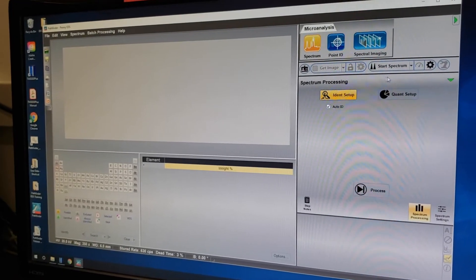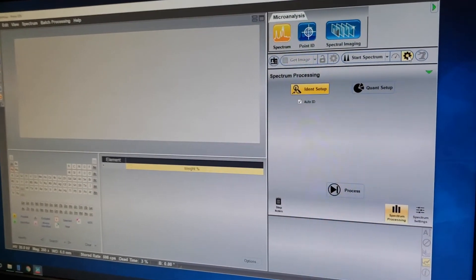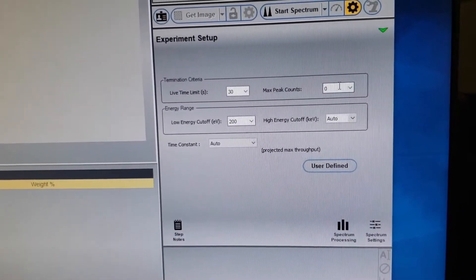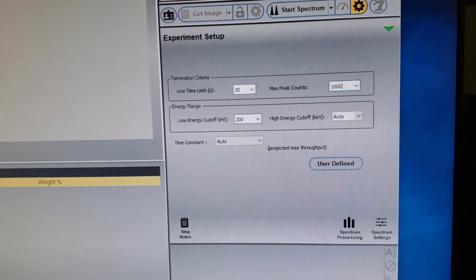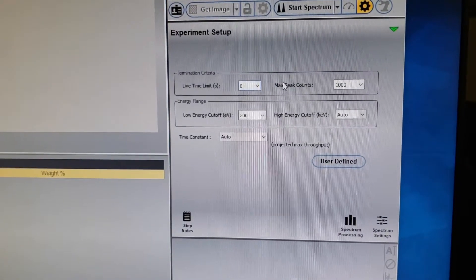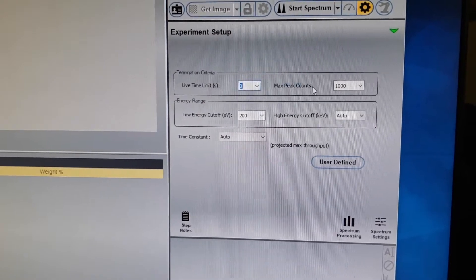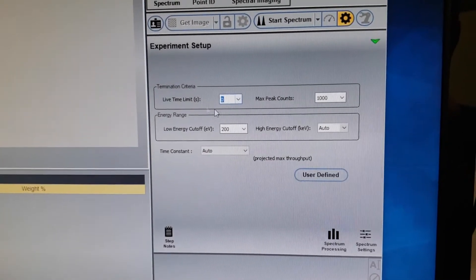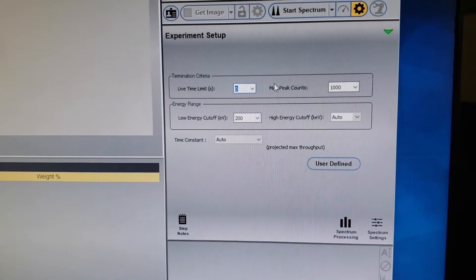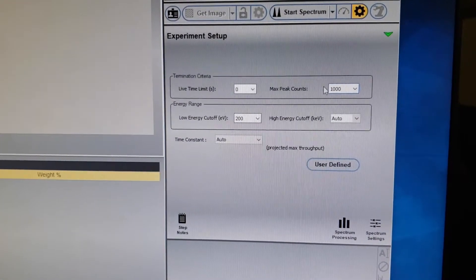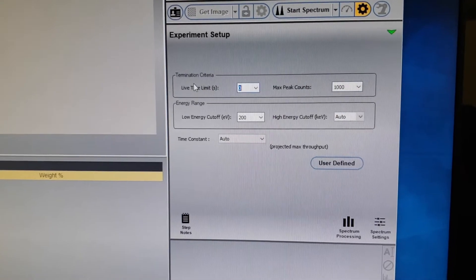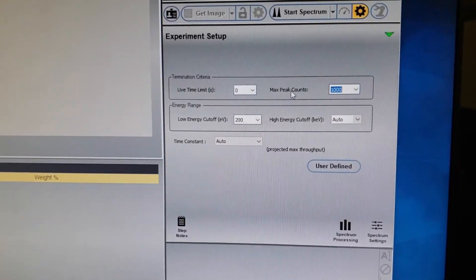For Spectrum, start by clicking on Spectrum, then click the gear to set criteria. The termination criteria determines how long it runs. I like to have it run until the upper peak is 1000 counts tall, and I typically set lifetime limit to zero. If you have values in both boxes, it stops at whichever happens first. You can also have all of them collect for 60 seconds and set max peak counts to zero.